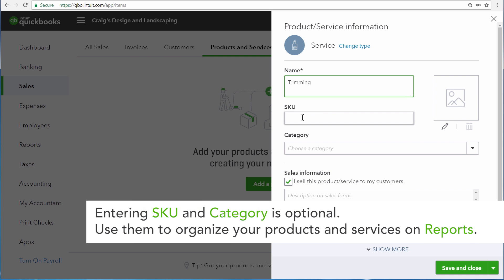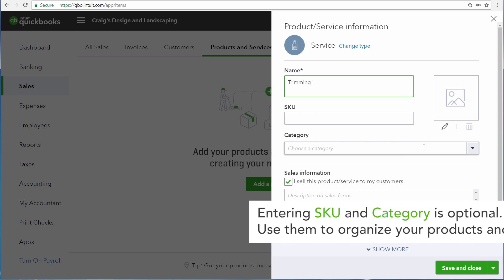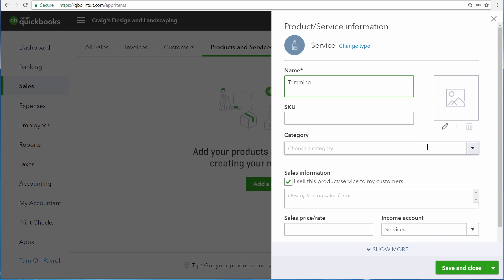Here you can set up a stock keeping unit and also a category for the different things that you sell. Also, if you have a picture of the product that you sell, you can upload that picture right here.